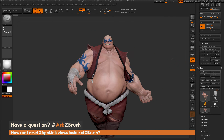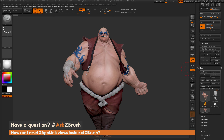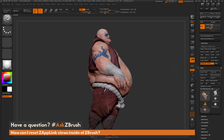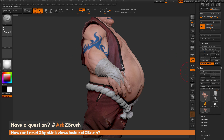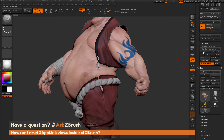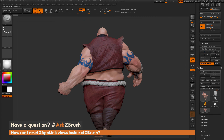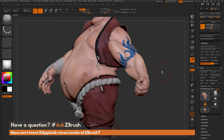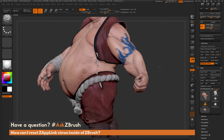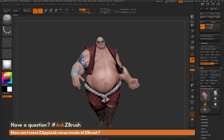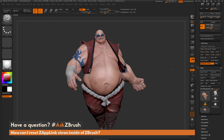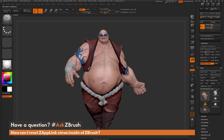You can then set your model where you want it and start adding custom views to different angles, using ZapLink to cycle back through those views. If you have any other questions related to ZBrush pipelines or processes, please use the hashtag AskZBrush on Twitter. Happy ZBrushing!